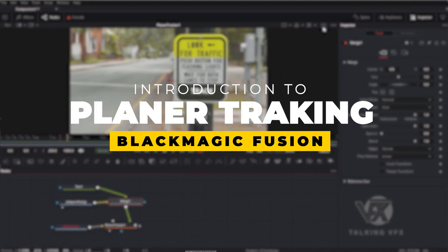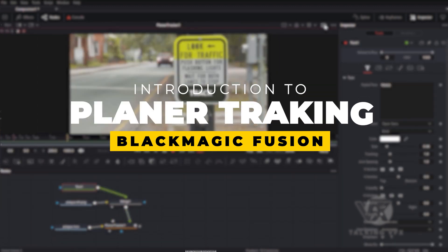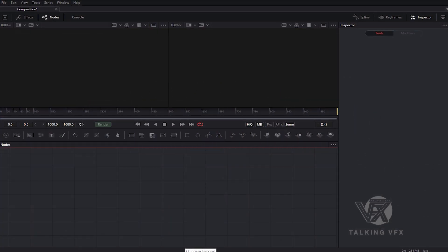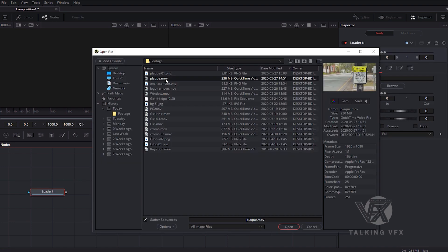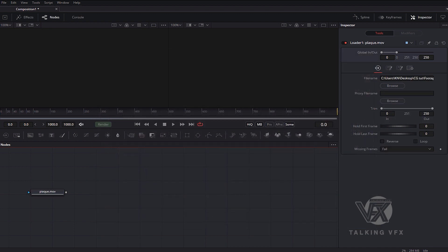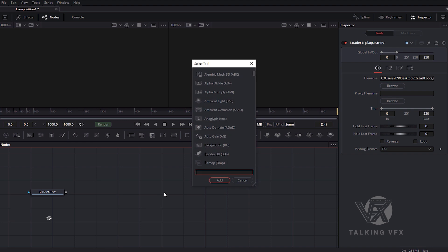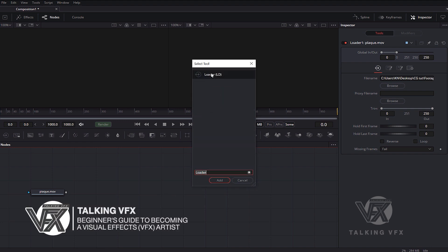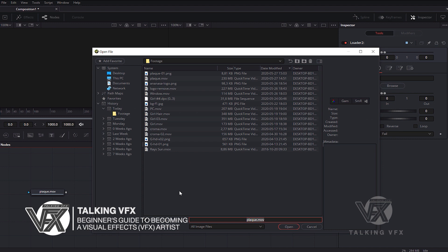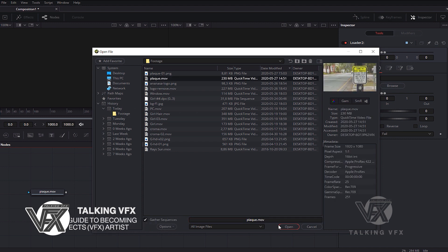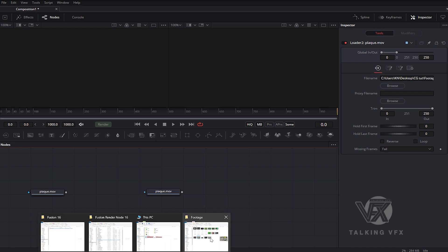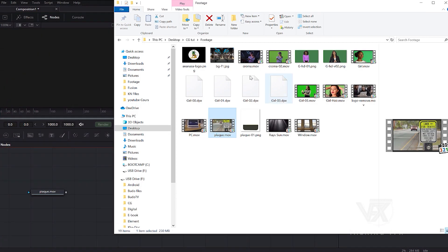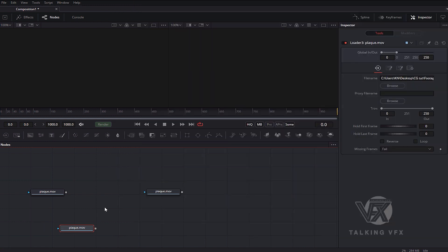We have several ways to import elements to our workspace. First one, I click directly on the loader icon on the left. Or press Shift and Space to bring the select tool and type 'LD' to select the loader tool, then choose the video to work with. Or just by dragging it directly from the Explorer to Fusion.